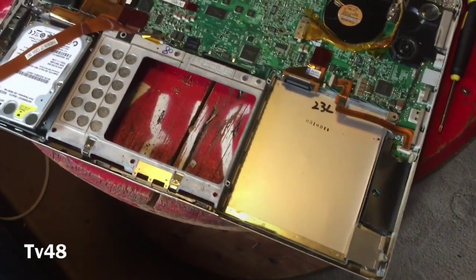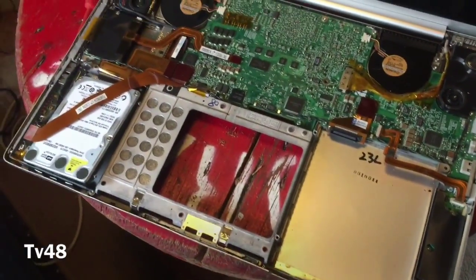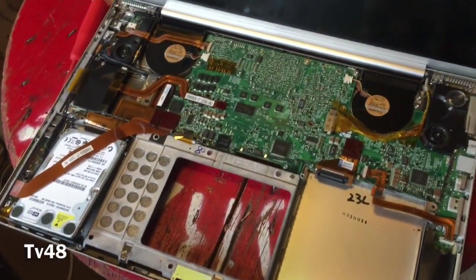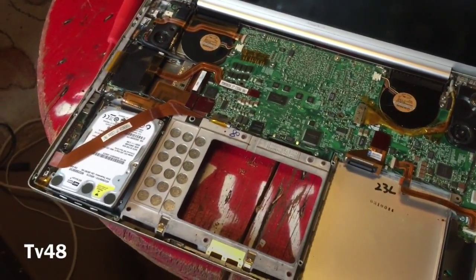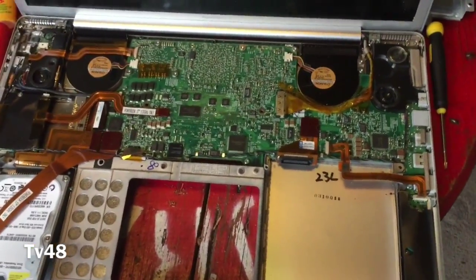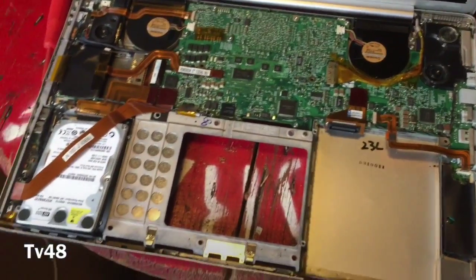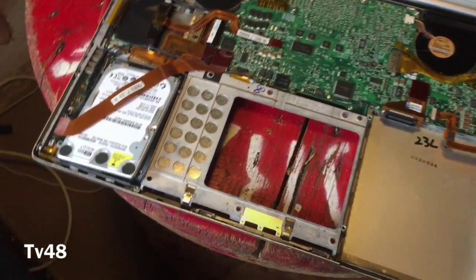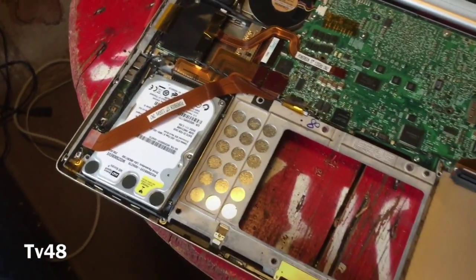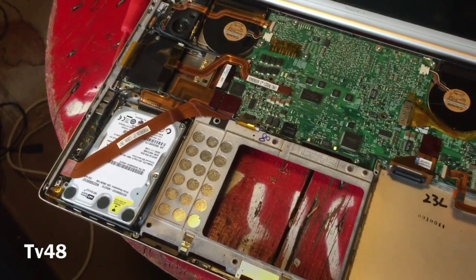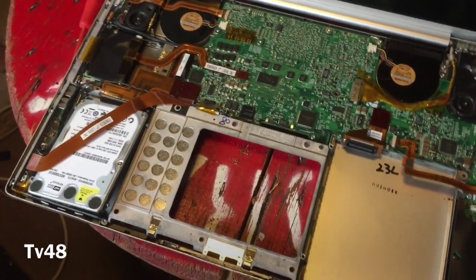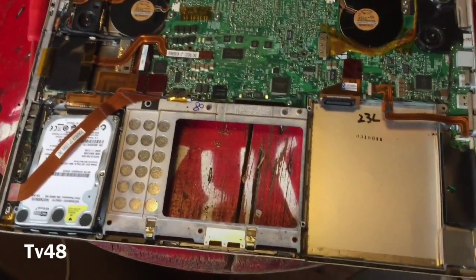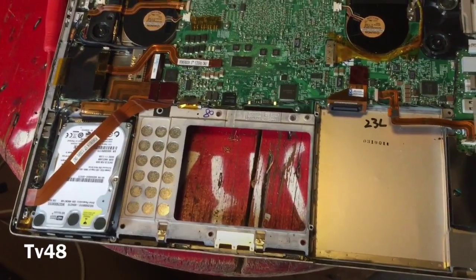The DVD-ROM drive is broken so I cannot install Mac OS X the normal way on this machine. To fix this machine I will have to remove the hard drive and put it into a bay that I can connect to another PowerBook by USB.